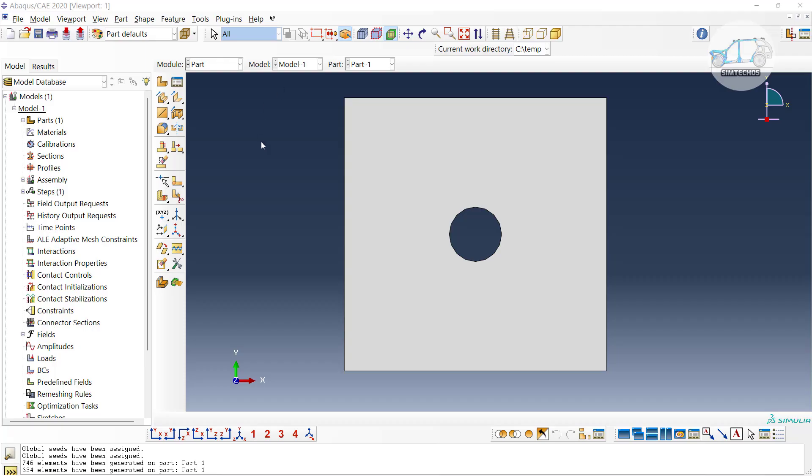Greetings to all, welcome to the channel Symtech05. This is a small video on meshing.